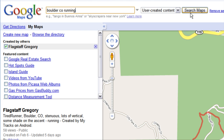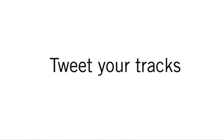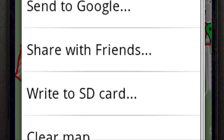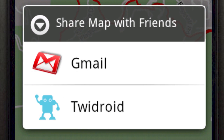If you're into Twitter, you can tweet your tracks using an application such as Twidroid. Here's how: select Share with Friends, then a link to Google My Map, then Twidroid. This prompt for Twidroid will only appear if you have Twidroid installed. Try it — it's a blast!